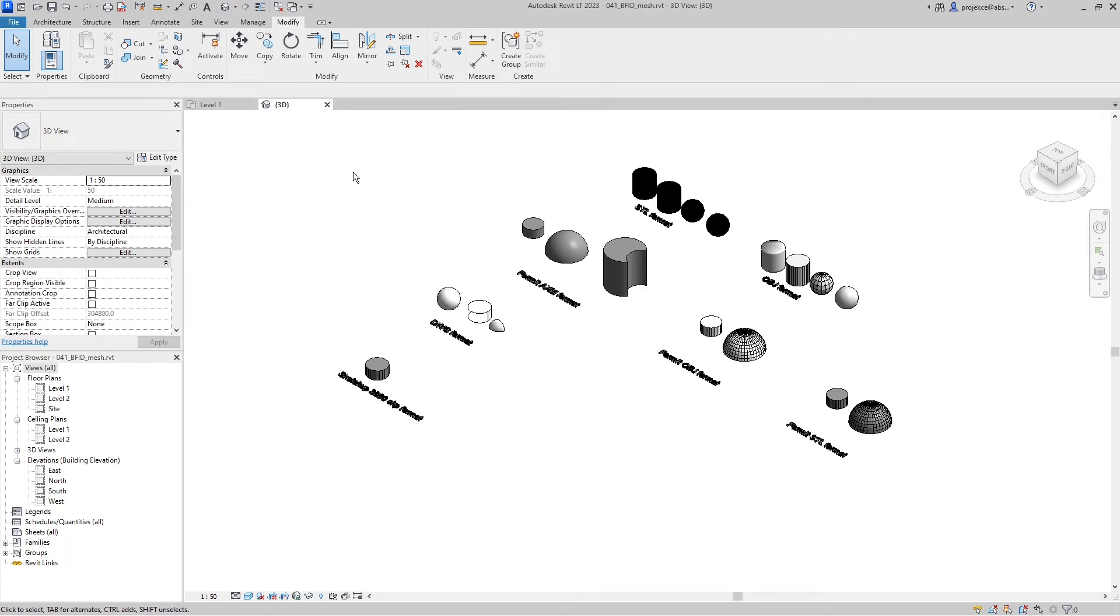Hi, I'm Tom with BFID channel and in this video I will show you the results of my tests of CAD imports into Revit 2023.